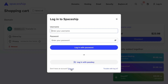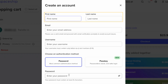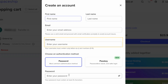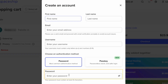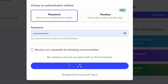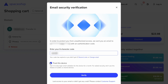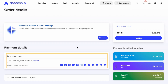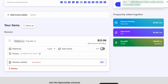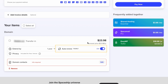Sign up for an account with Spaceship. Enter your name, email, username, and create a password, then click sign up. Verify your email by entering the six-digit code they emailed to you. Enter your payment method. I'd recommend turning on auto-renew so you don't have to remember to pay for your domain each year.